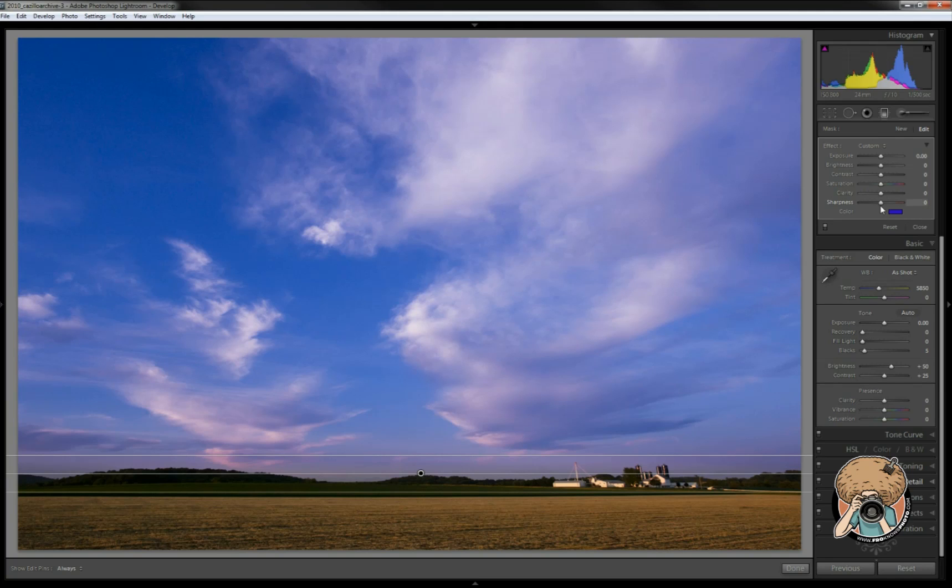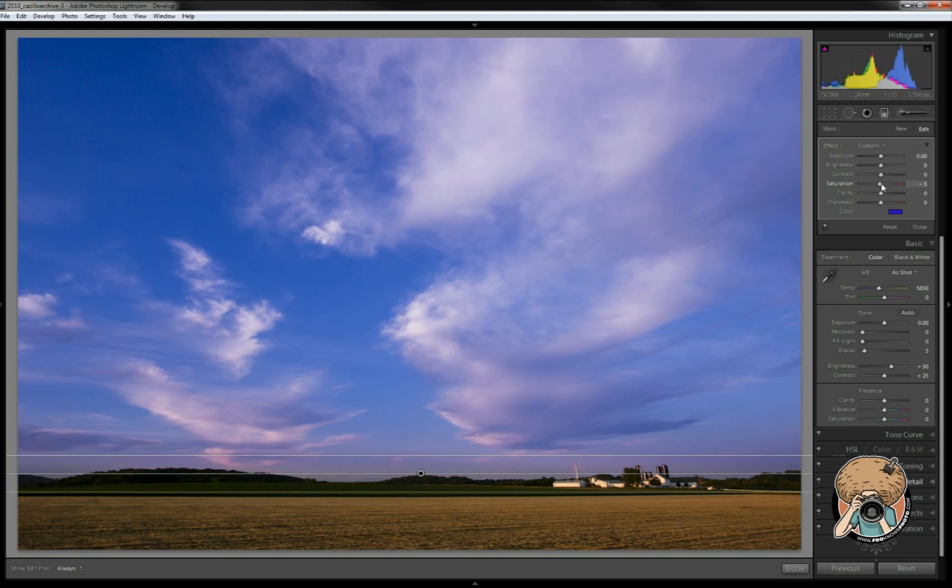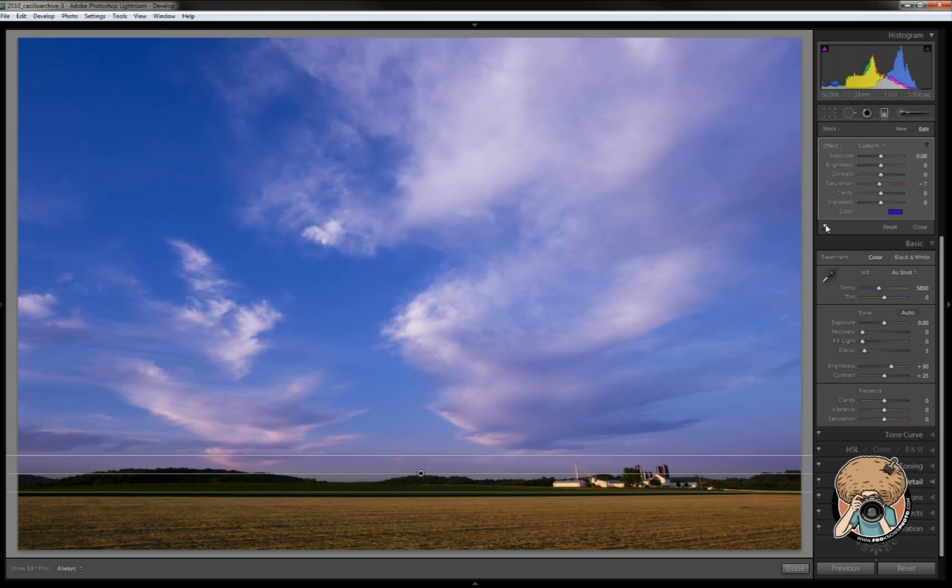Now we could also bring our saturation down just a hair if we thought we went too far with that adjustment. Let's turn it off. Pretty good. I like it. Turn it back on.